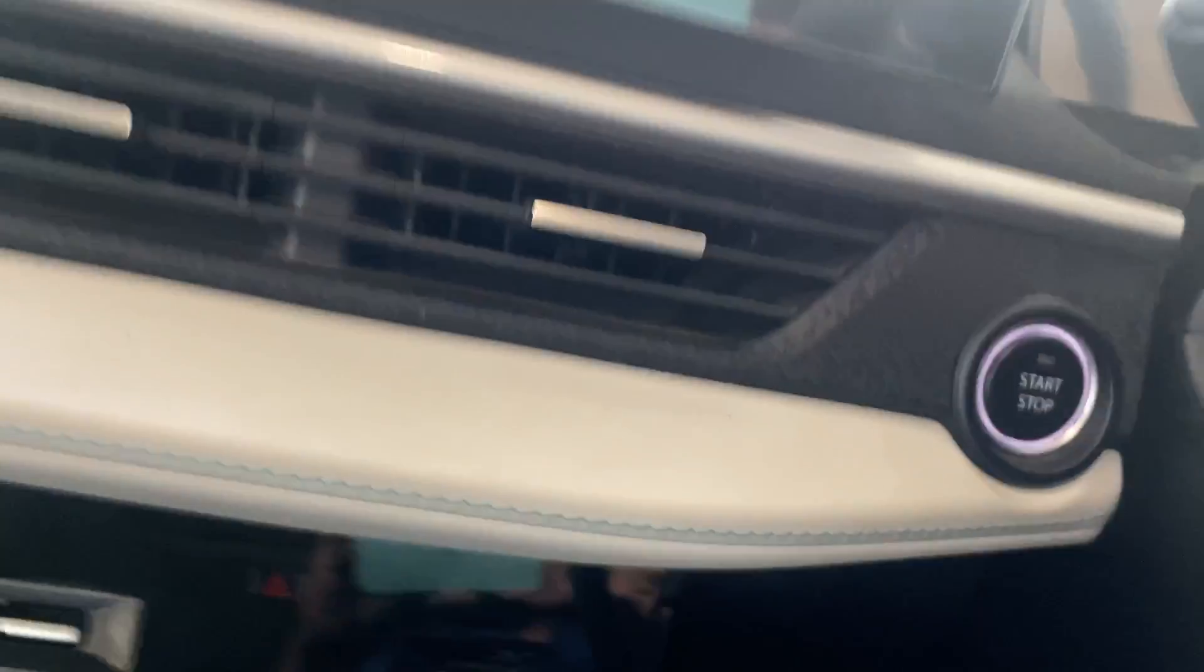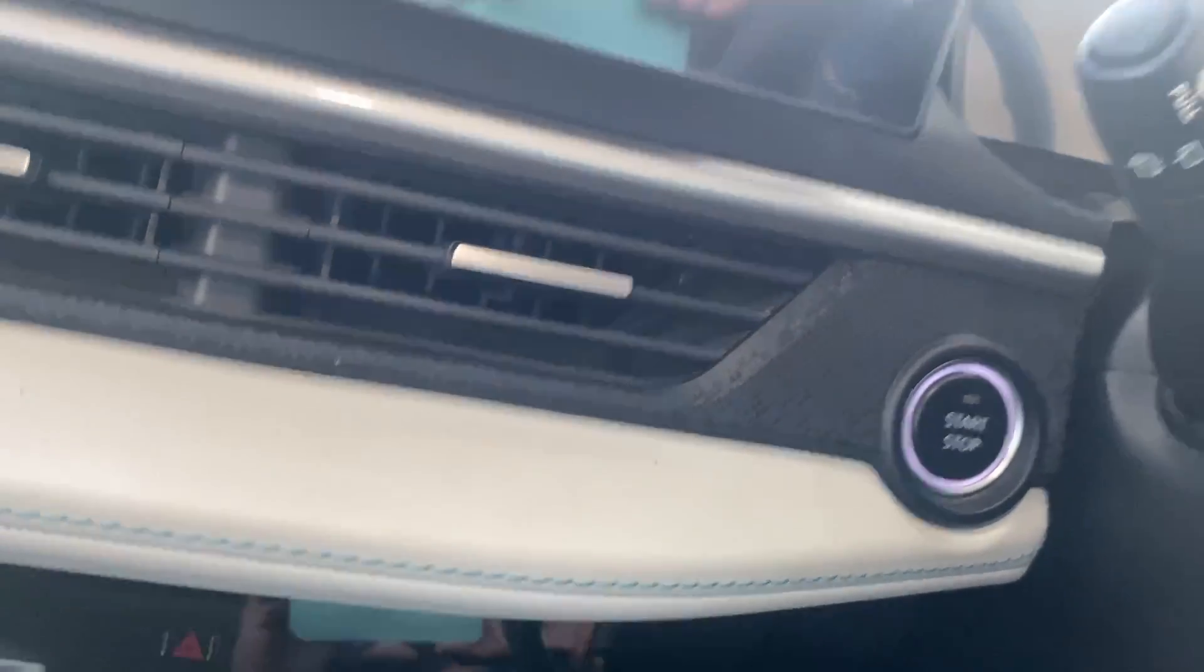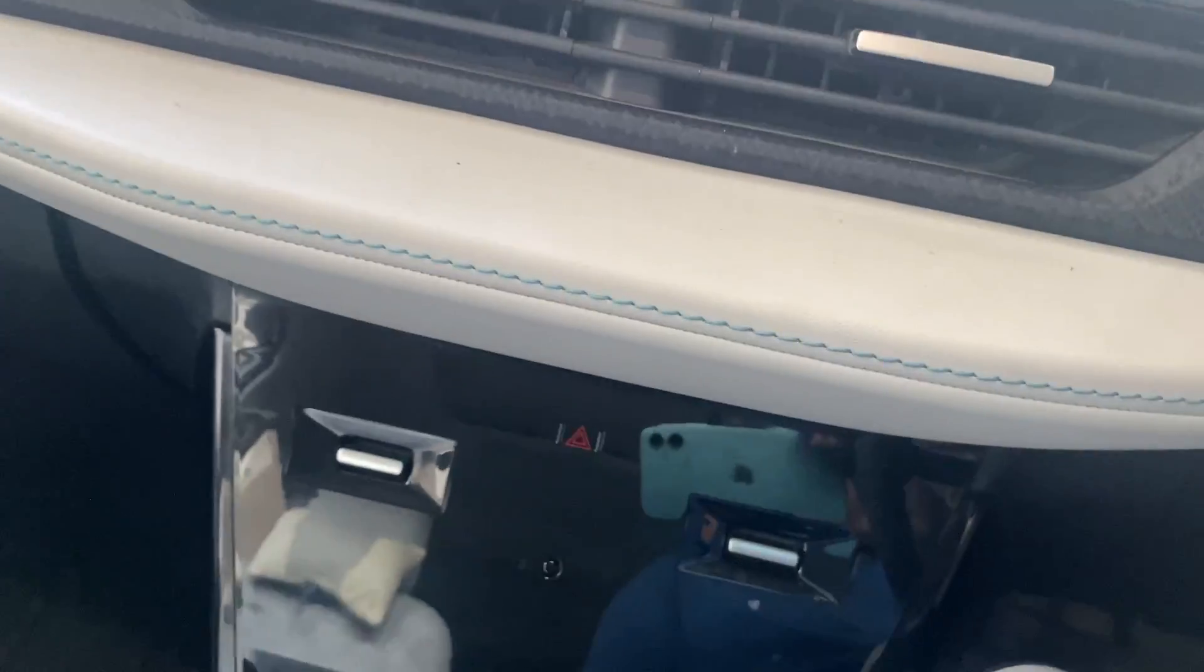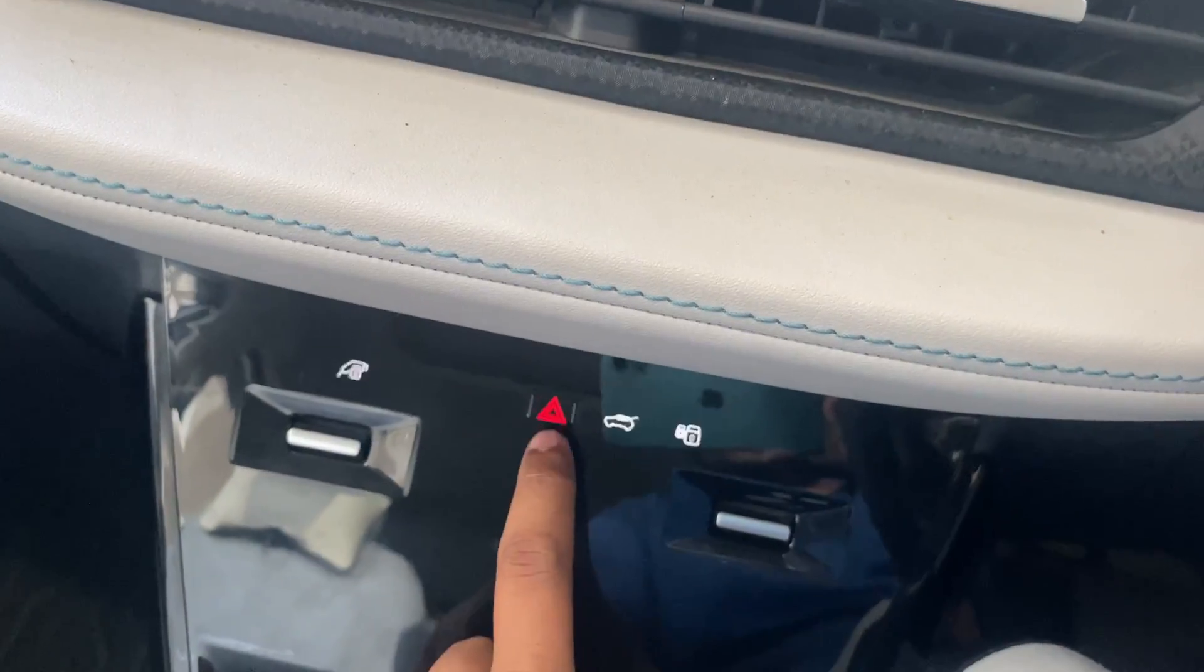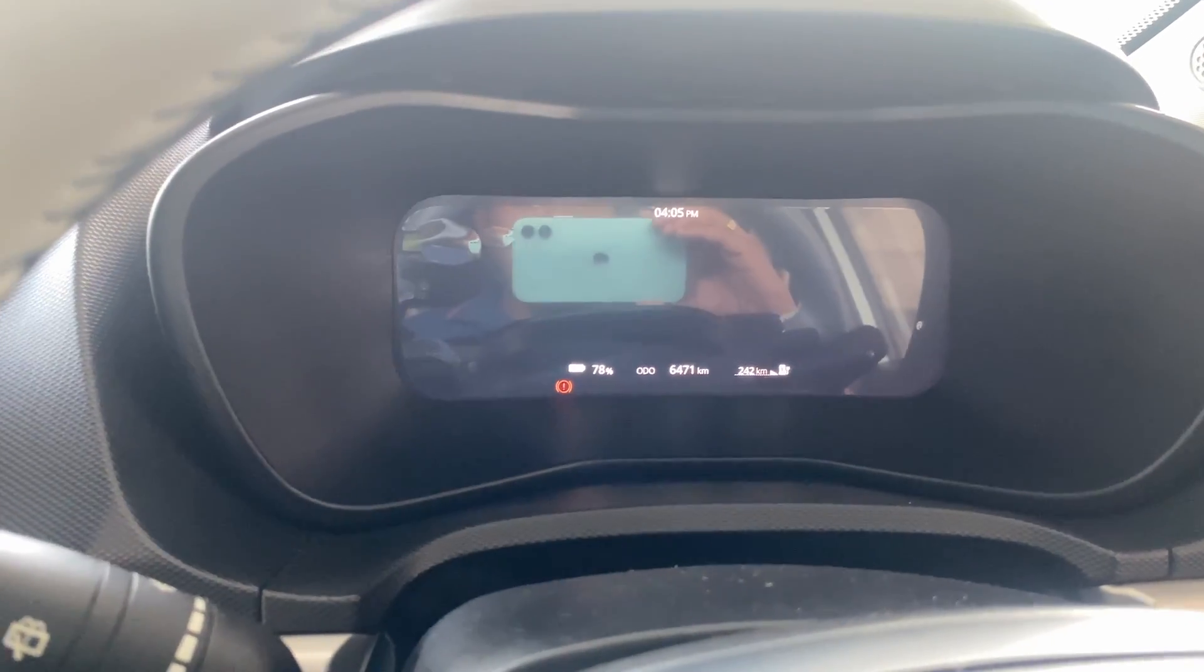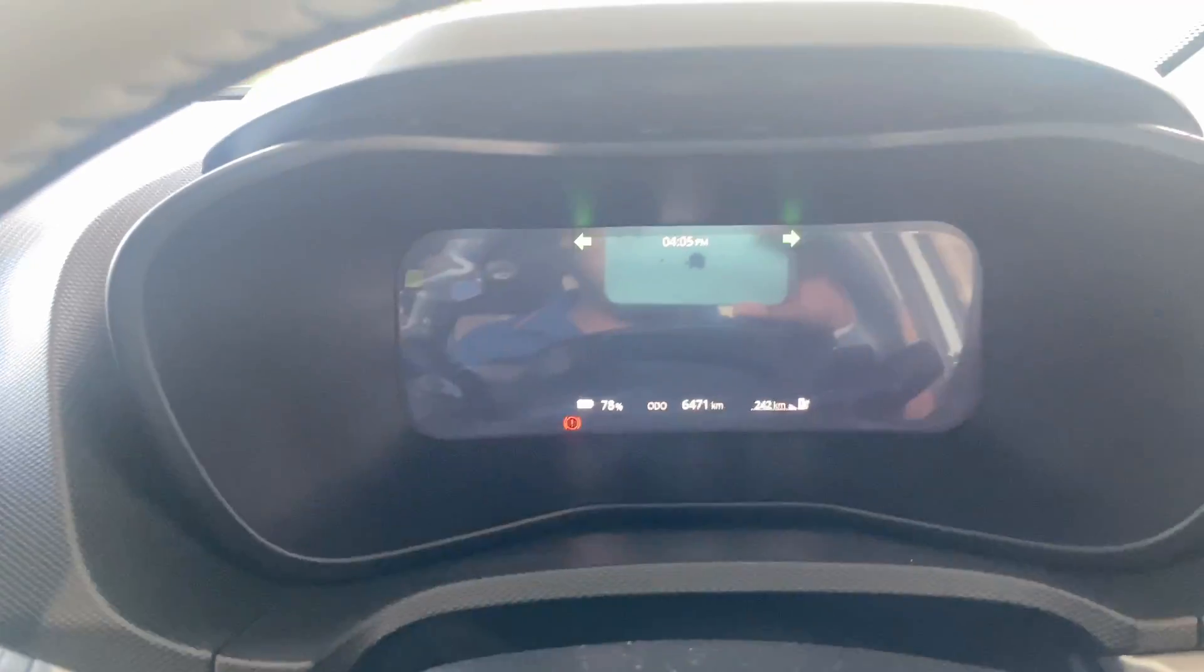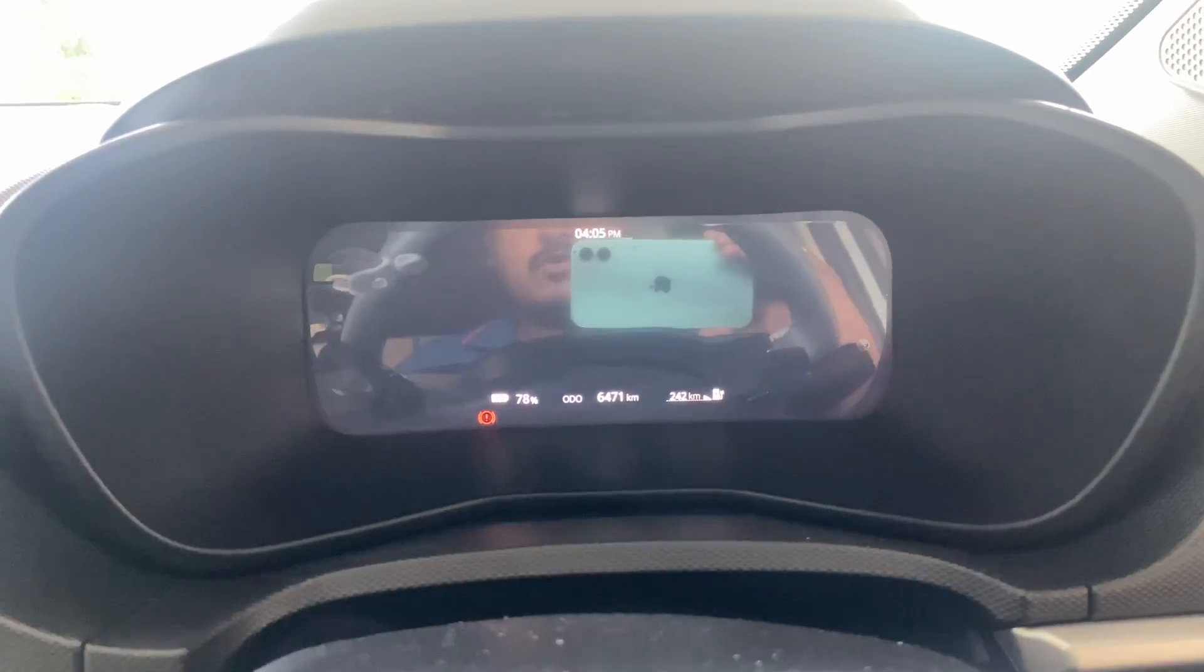So you see here, the ignition is off, but still you can see this light is turned on. Even I'll try to turn on the parking indicator. See, the parking indicator is working, and even some of the info in the dashboard is also being on. It is not off even though ignition is turned off.